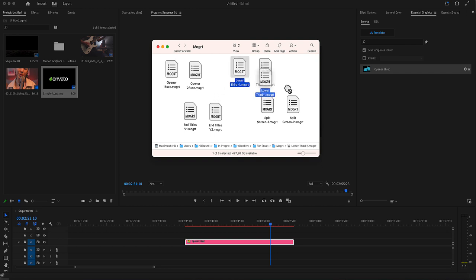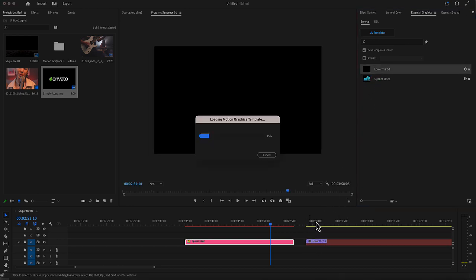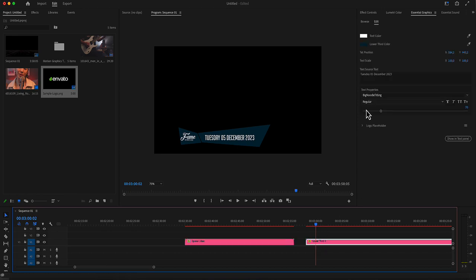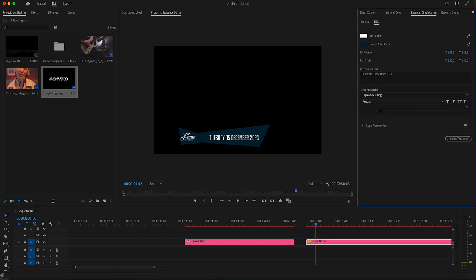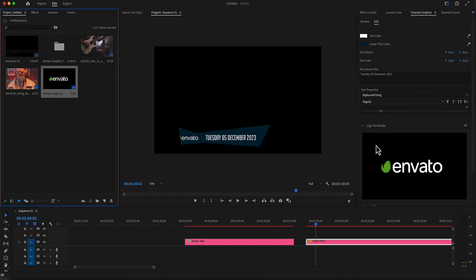Let's see a lower third. Drop your lower third in your timeline. And from here, by selecting your lower third, you have the text and the lower third color, the position of the text, the scale, and of course the logo placeholder.